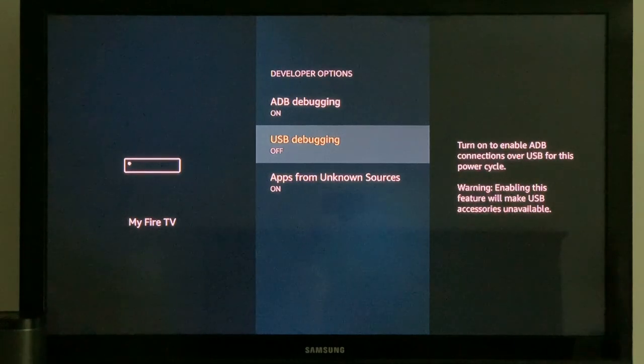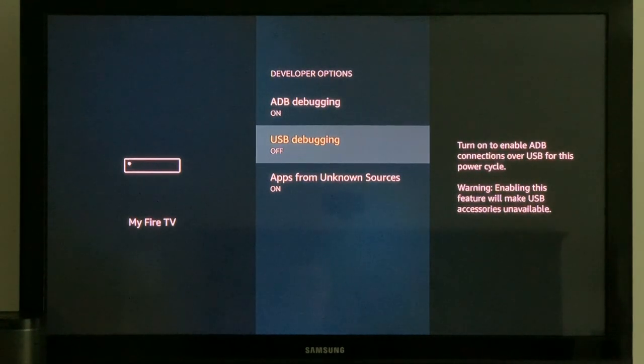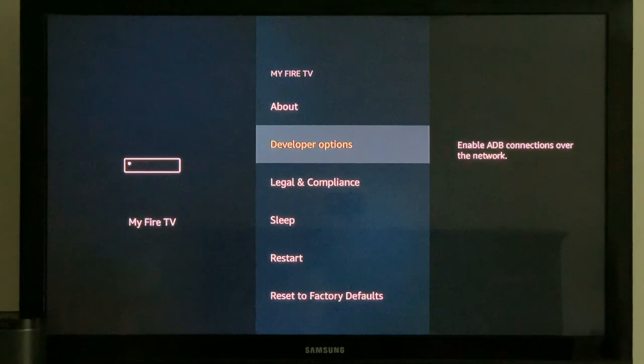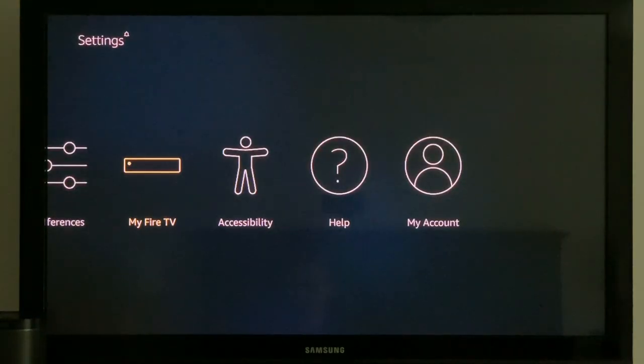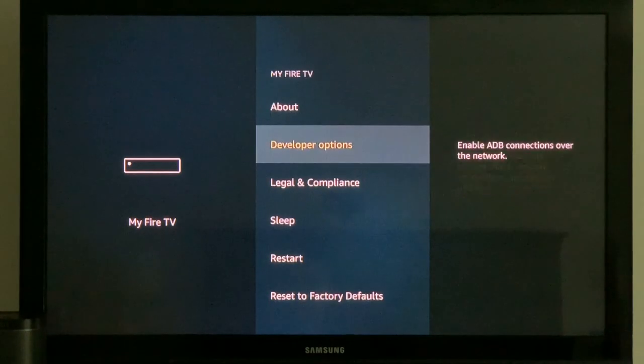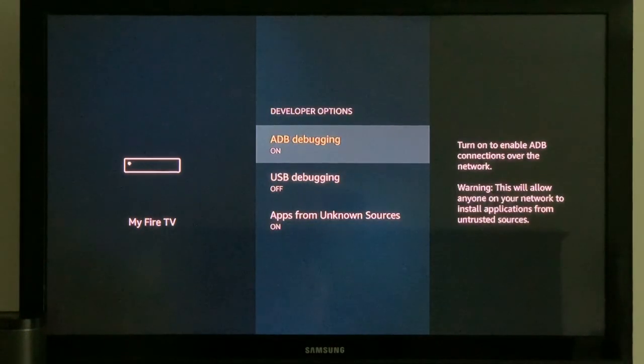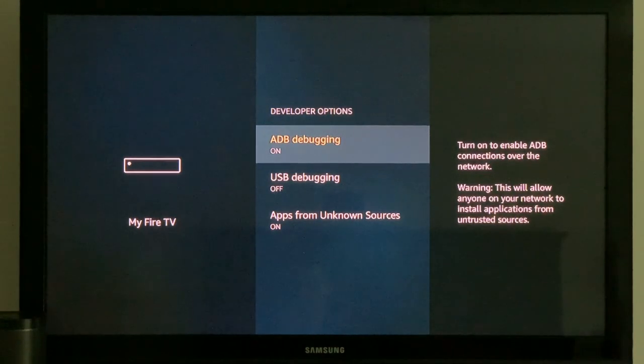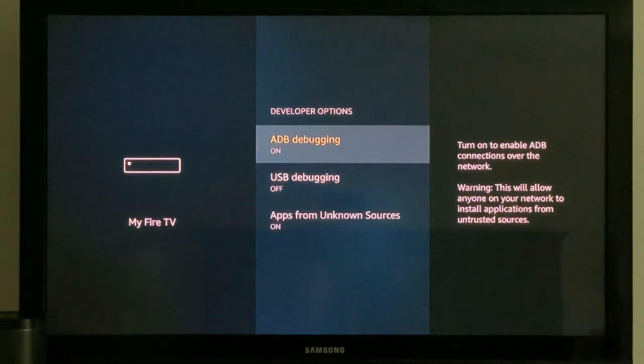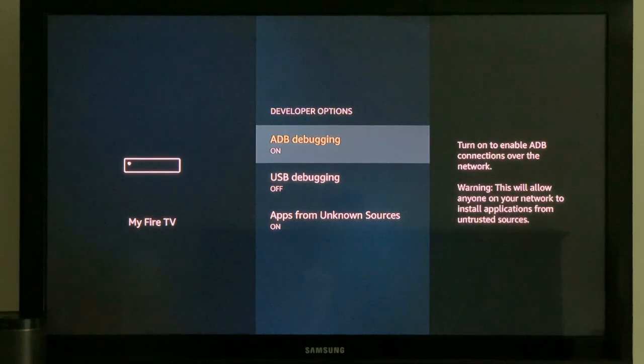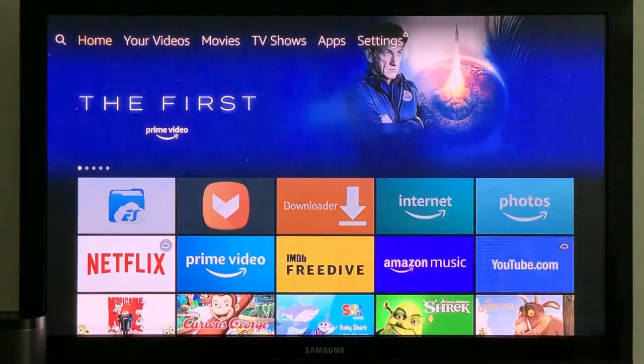USB, we don't need that. So if you want to see that again, it's under Settings, My Fire TV, Developer Options, and then ADB debugging, switch it on. Now it's on. Go back to the home screen.